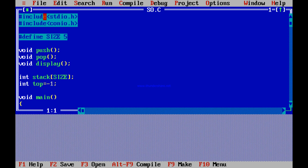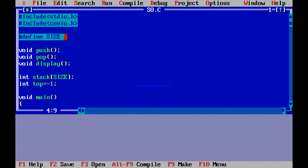First of all, we are including two header files: stdio.h and conio.h. We are also using a preprocessor directive, hash define, which is used for user-defined constants. Here I am defining the variable SIZE equal to 5, so throughout the program the value of SIZE will be 5.